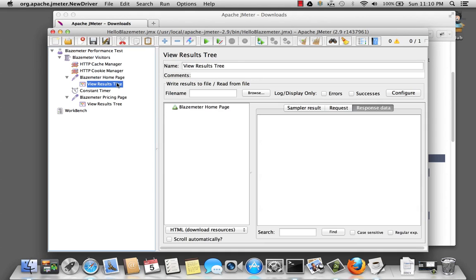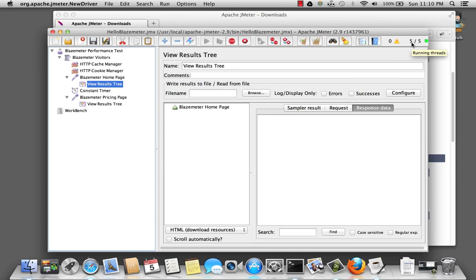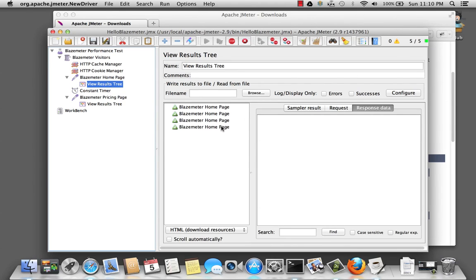And let's go ahead and run the test again. Go to the screen. Hit run. And you'll notice now that threads is five. And you can see them slowly ramp up. And one, two, three, four, five.